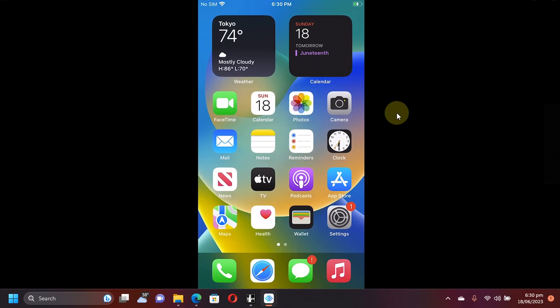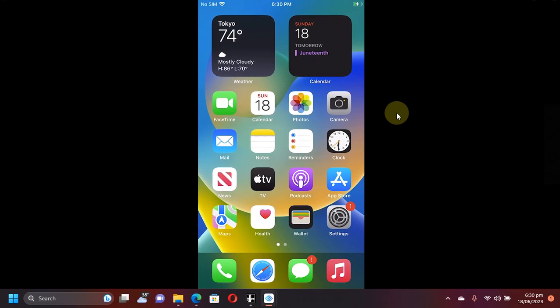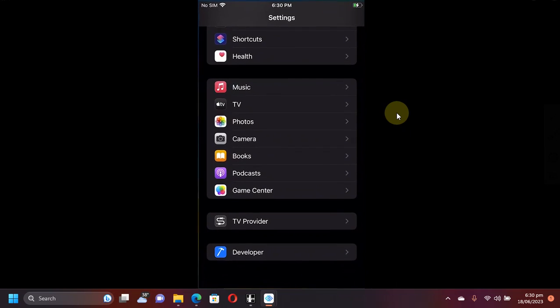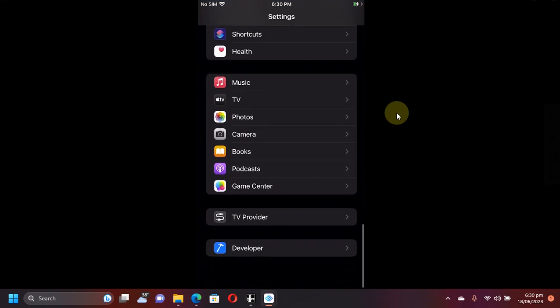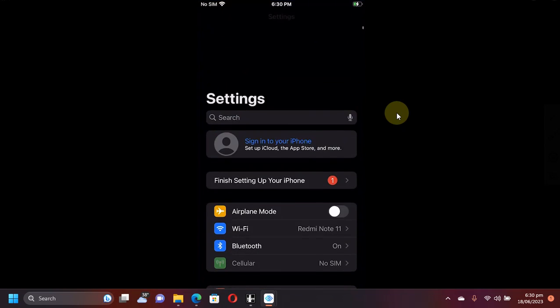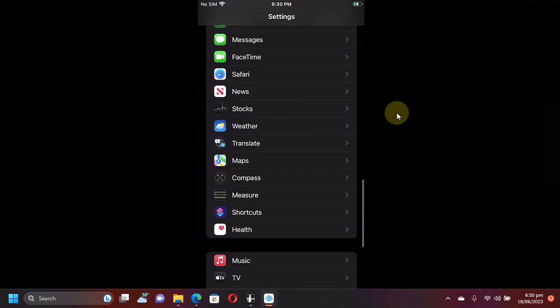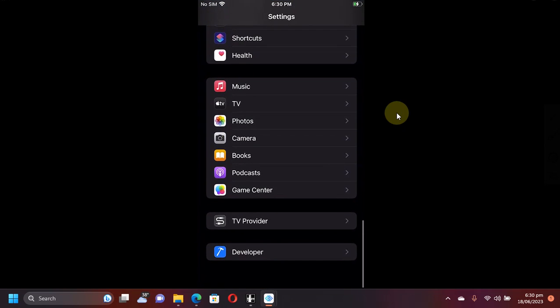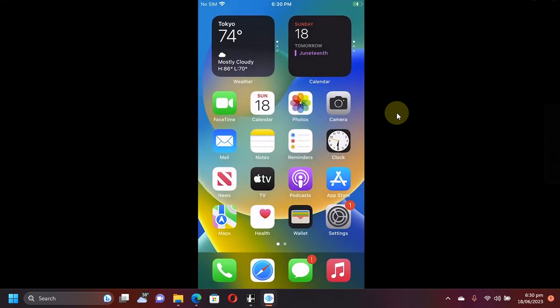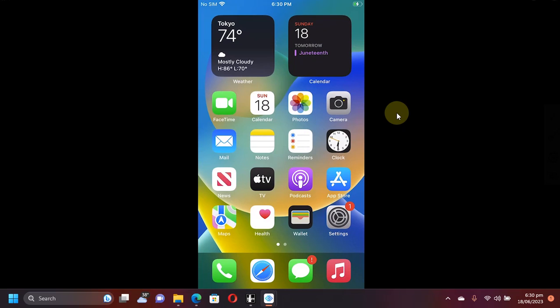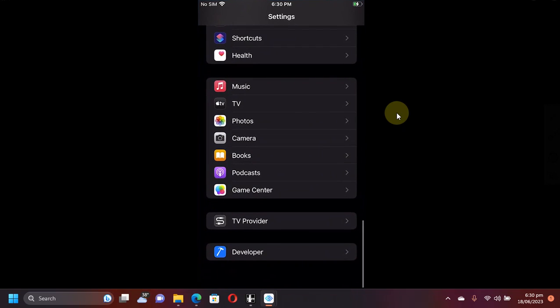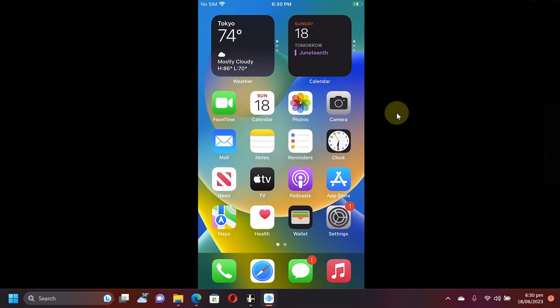Sometimes what happens is that when you install a tweak it does not show in settings if you are using rootless or maybe even rootful. The solution is to simply rejailbreak your device with palera1n and the tweak will show up in settings.